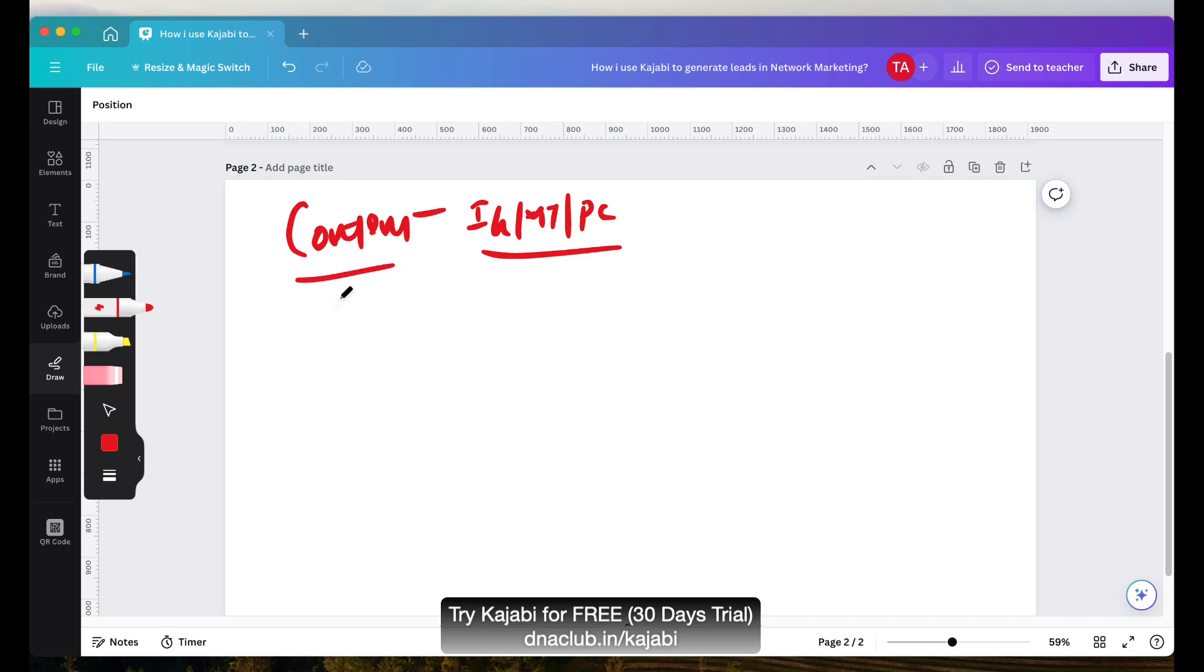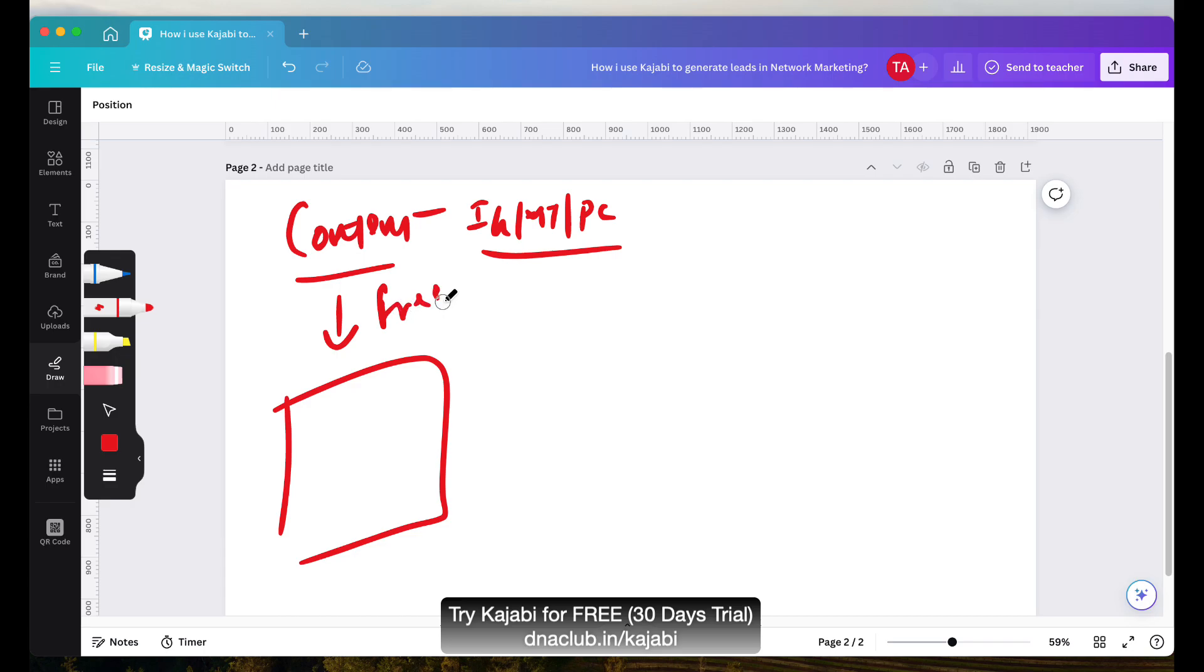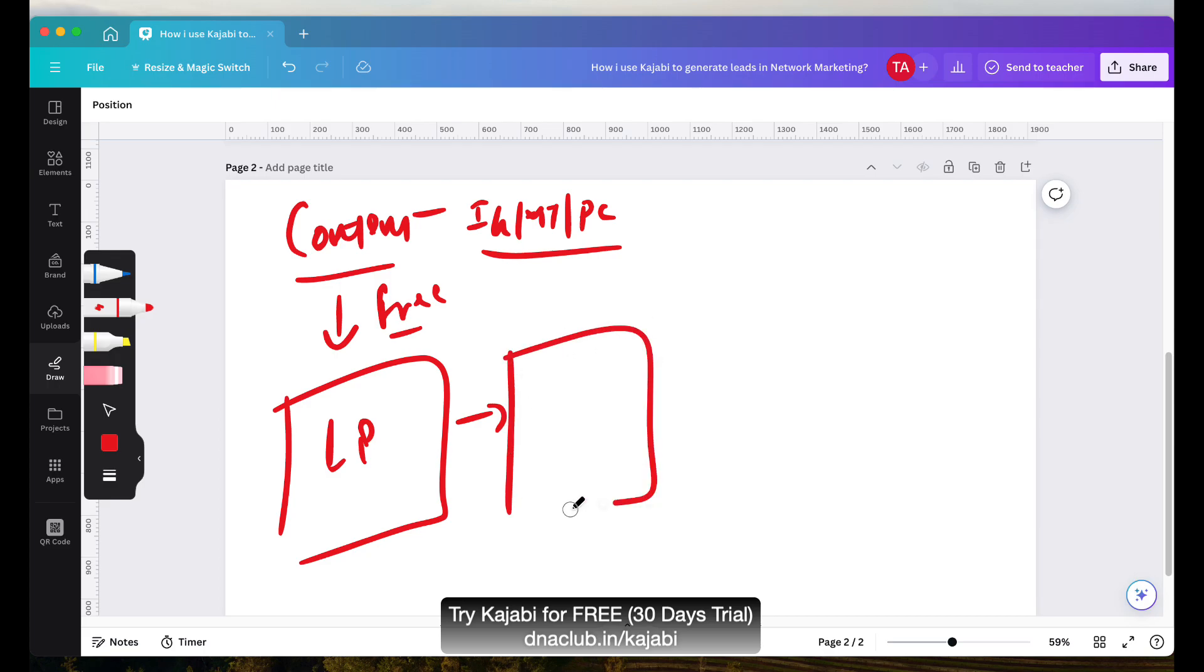These are the ways how I create content and then I invite them to get access of a free training, something for free I give to them. For that, they have to first go through the landing page and when they open the landing page with my unique link, when they opt in for it, I automatically receive an email that a new lead is generated and also then the person goes to the thank you page.